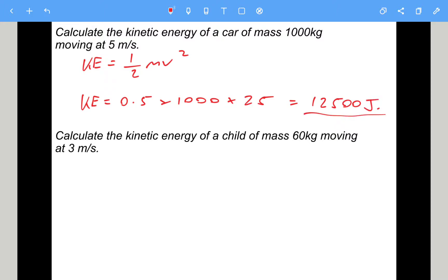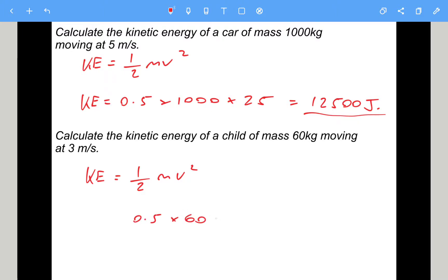Calculate the kinetic energy of a child of mass 60 kilograms moving at 3 metres per second. Kinetic energy is a half mv squared. Putting the numbers in: 0.5 times 60 times 3 squared, which is 9. Calculating that gives 270 joules.